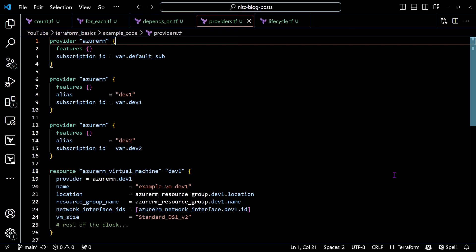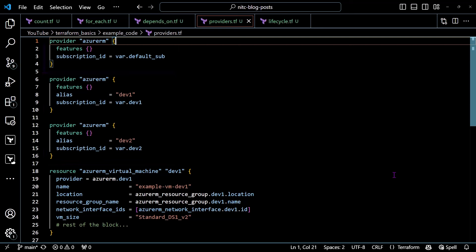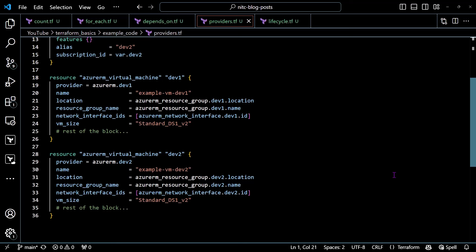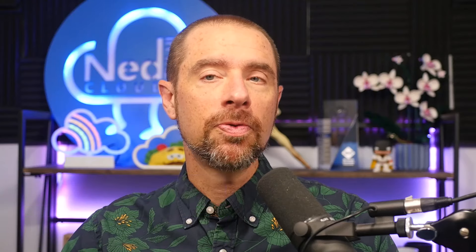The provider meta argument lets you specify which provider instance should manage a resource. This is handy when you have multiple instances of the same provider, like managing resources in different Azure subscriptions. In the example code, there are three provider blocks — two have an alias, one for dev1 and one for dev2, and the third has no alias, making it the default provider. Below that, we're creating two Azure virtual machines, dev1 and dev2. By specifying the provider meta argument inside the block, the first one uses azurerm.dev1 and the second uses azurerm.dev2. If you do not specify the provider meta argument, the resource will use the default or unaliased provider instance.